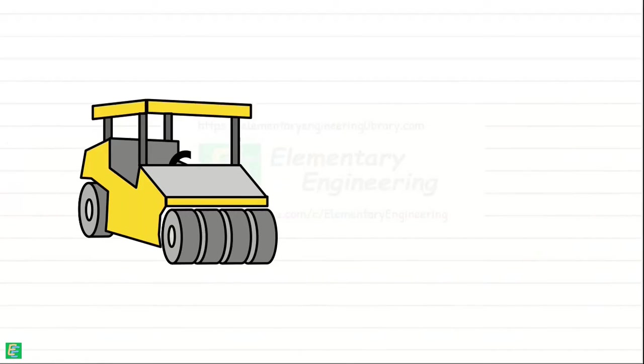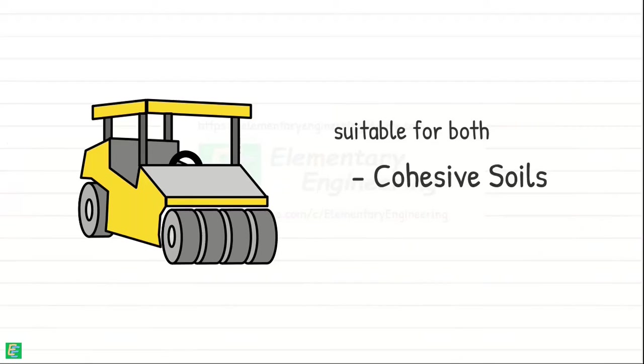Pneumatic tire rollers are versatile compaction equipment suitable for both cohesive and granular soils.